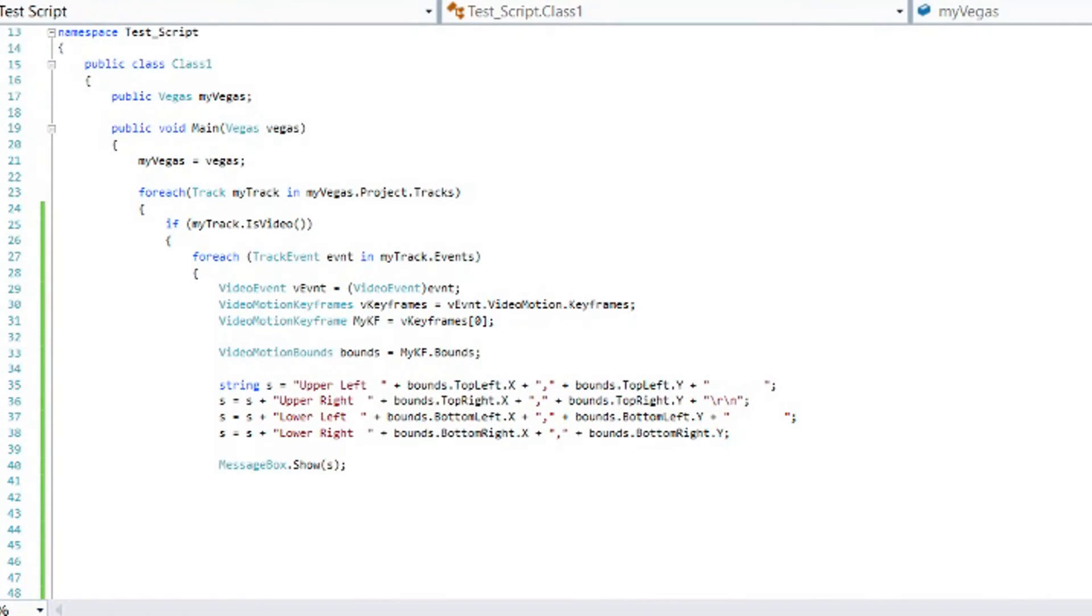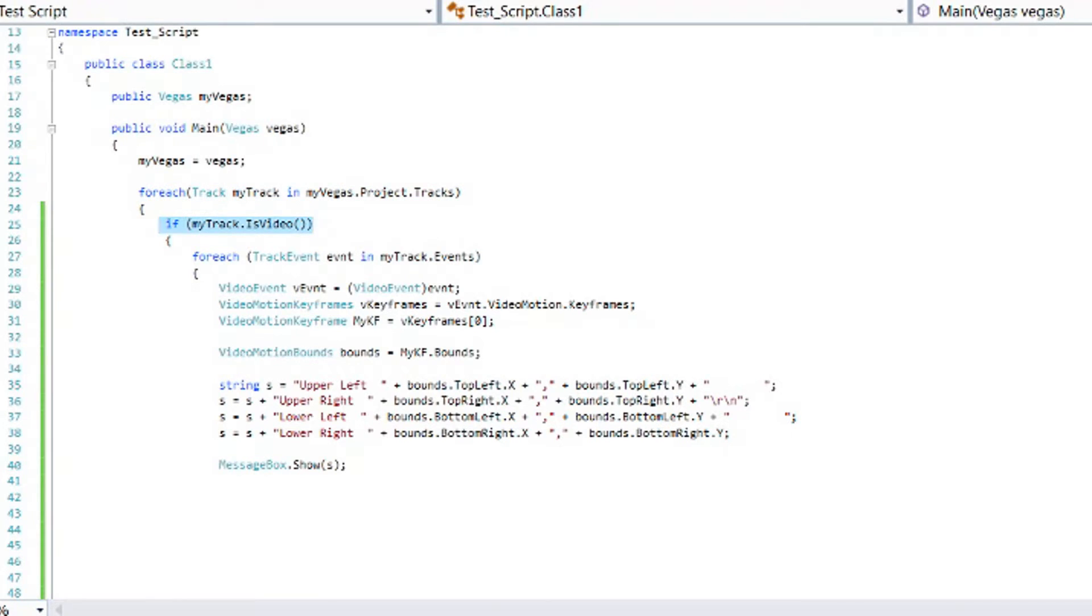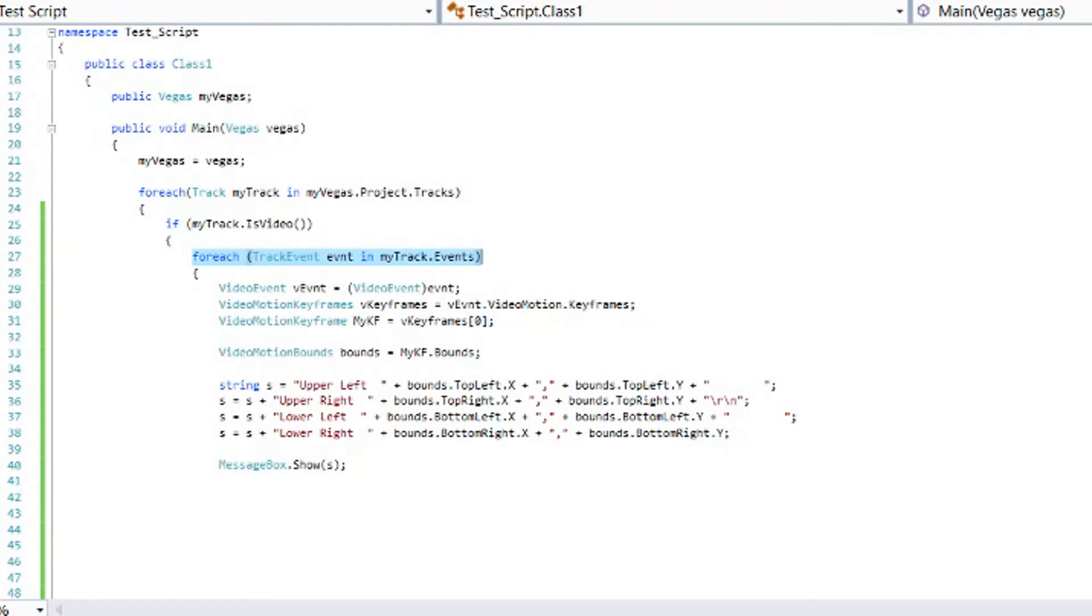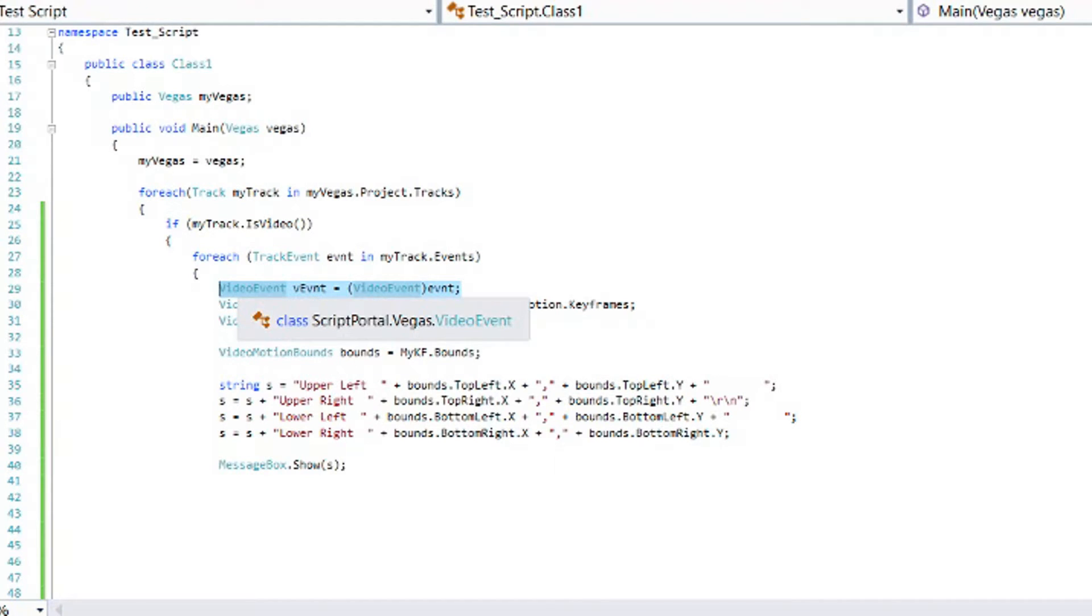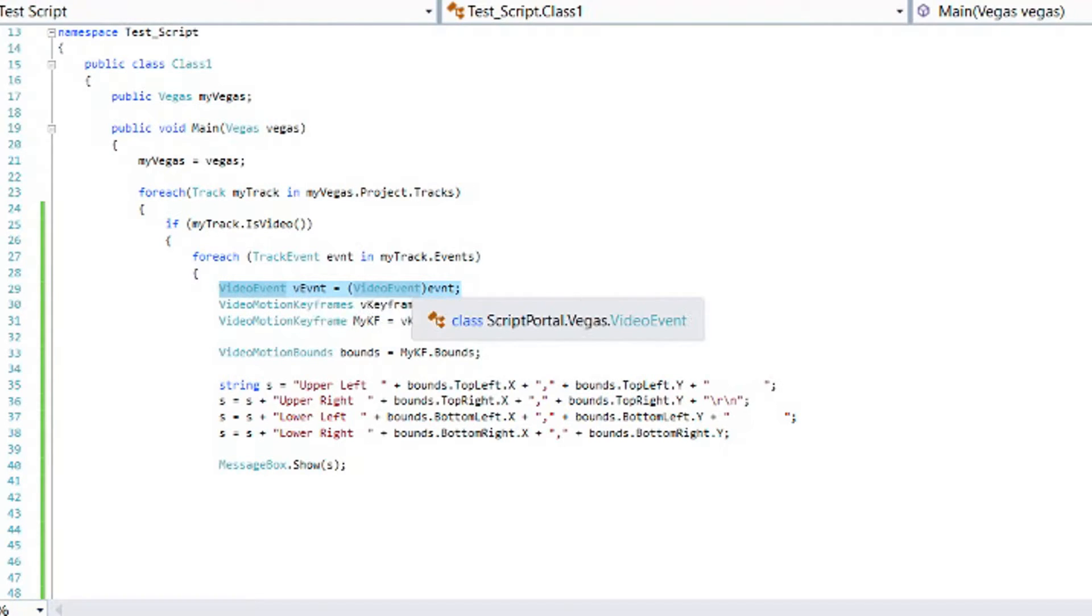We're going to start this project the same as we started the last several projects. We're going to first go through the list of tracks and in this case we're going to check to see is this a video track because this will not work on audio events. Then for each video track we're going to look for each event on the track. I'm only going to have one event on the track. Once we have the event we need to turn it into a video event. So we'll do that by defining a video event type variable naming the variable VEVENT and then we'll put video event in parentheses in front of the event which will convert that into a video event.